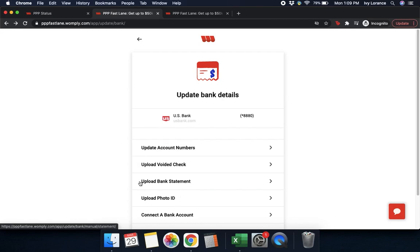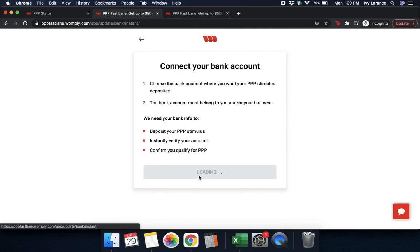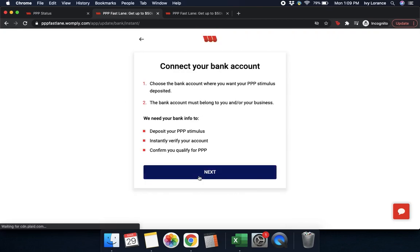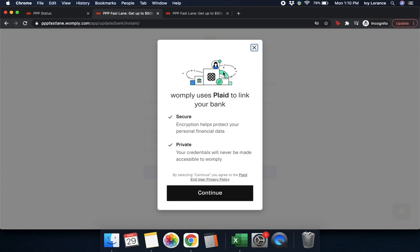Now, those four buttons are if you wish to manually update your information according to whatever your email has instructed you to do. You also have the ability to go through an entirely different flow called 'connect bank account,' which takes you through the Plaid system. If you wish to connect your bank account, go ahead and click 'connect your bank.' It tells you exactly why we need your bank information — simply press next.